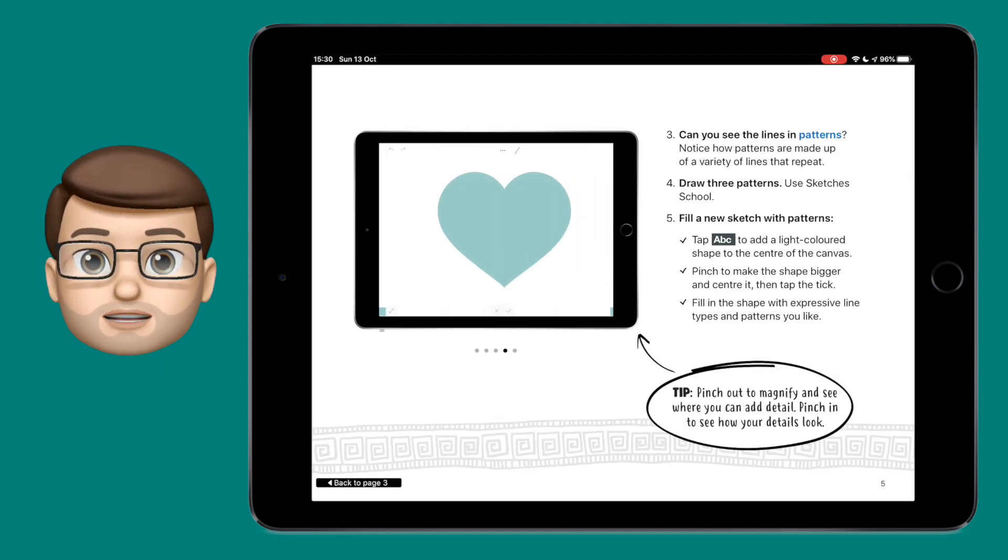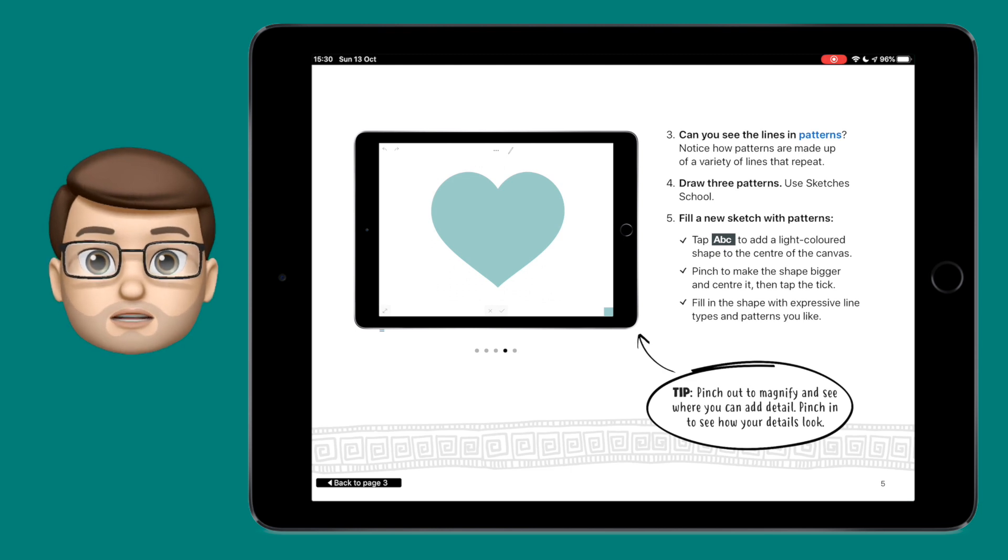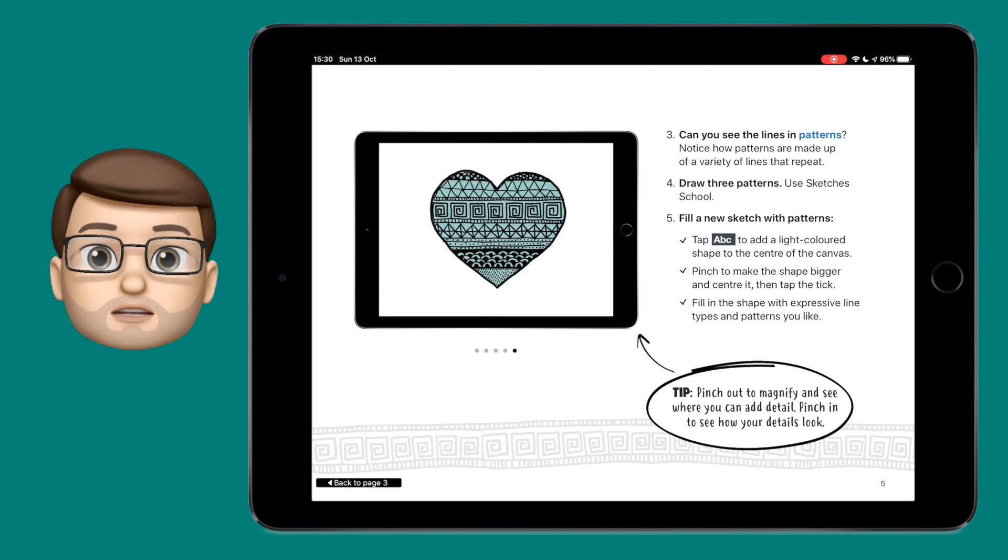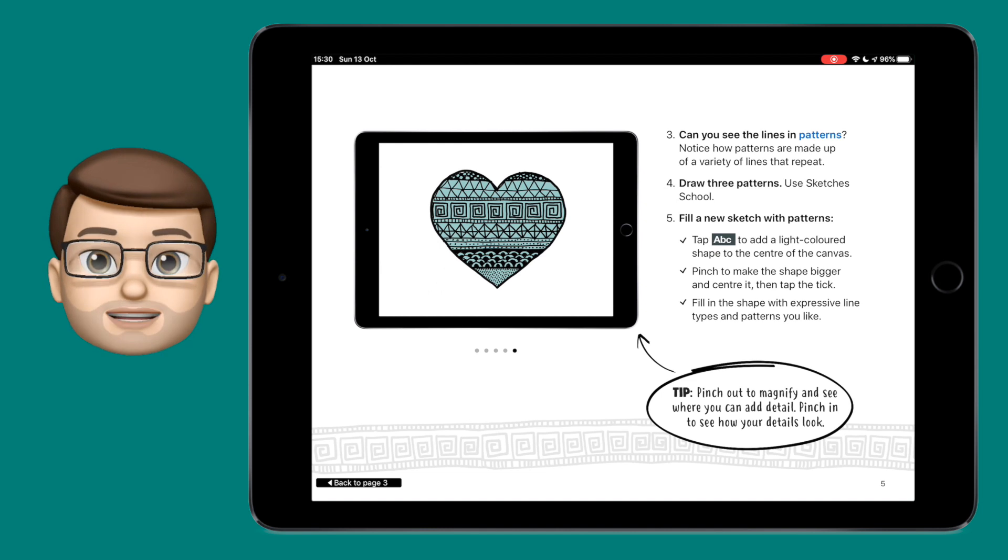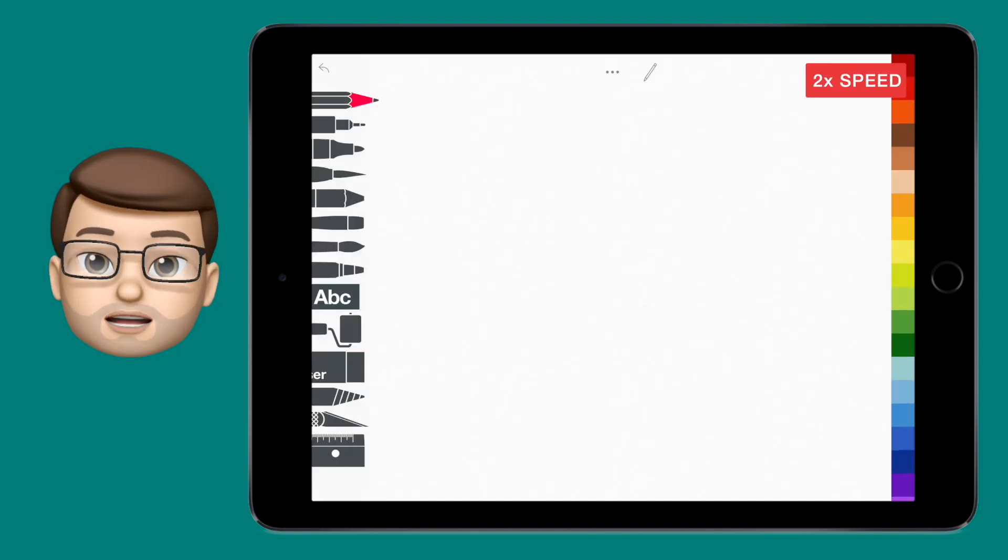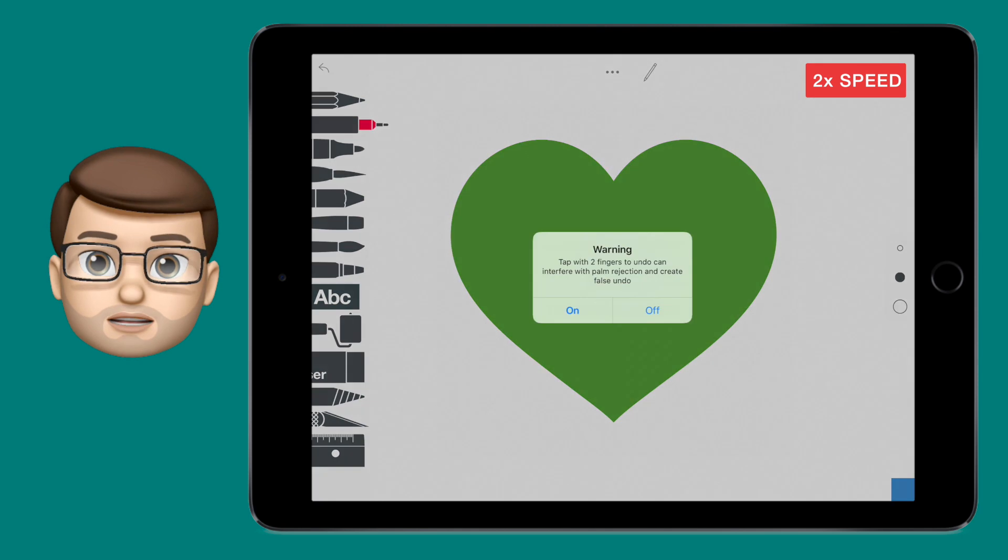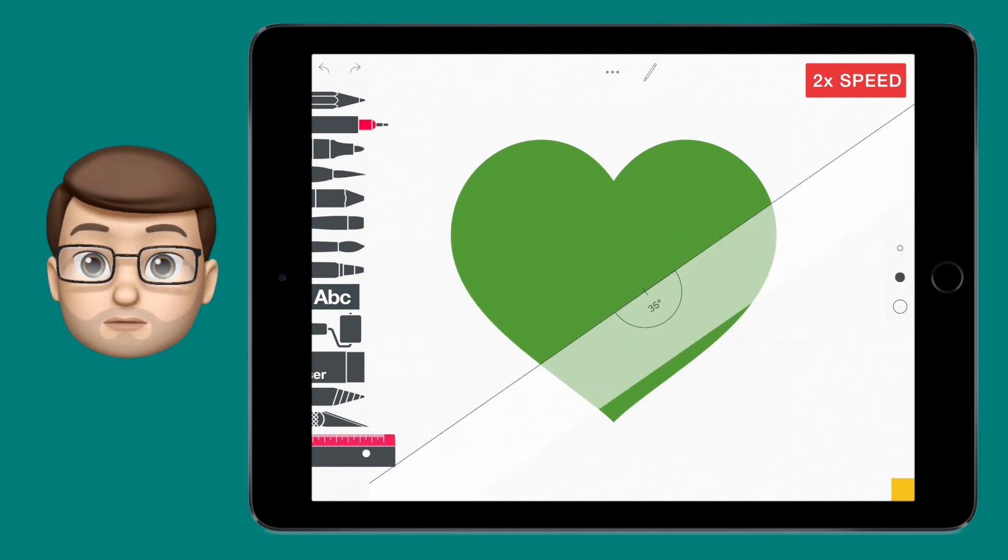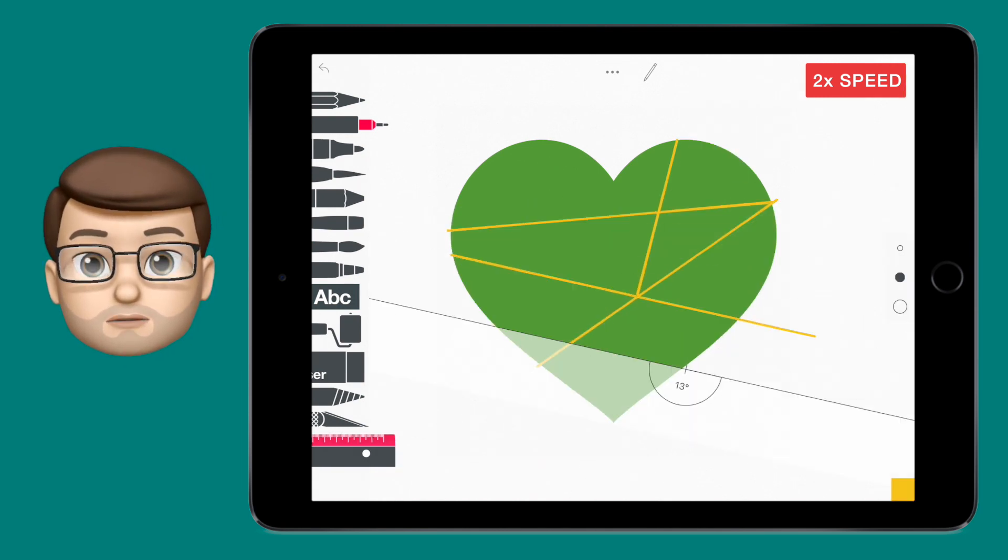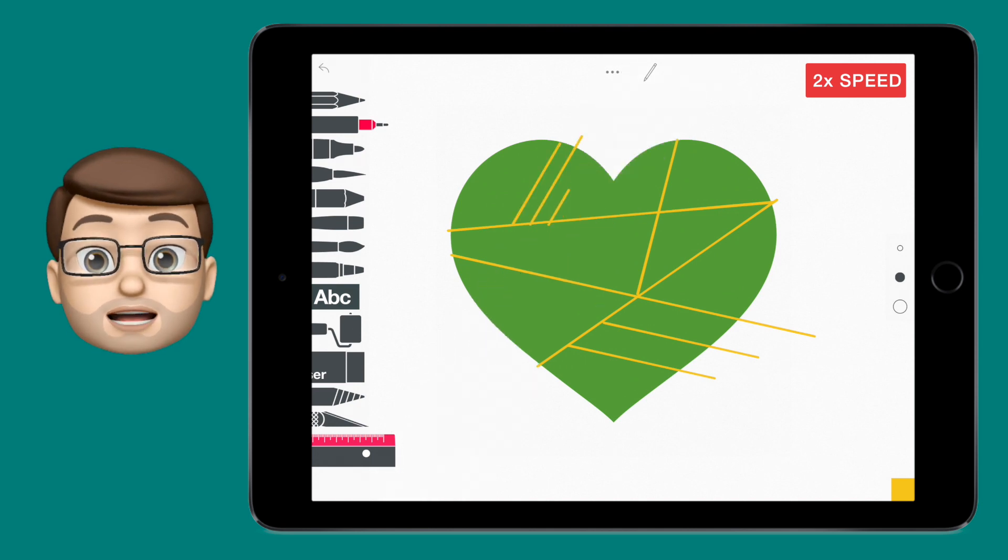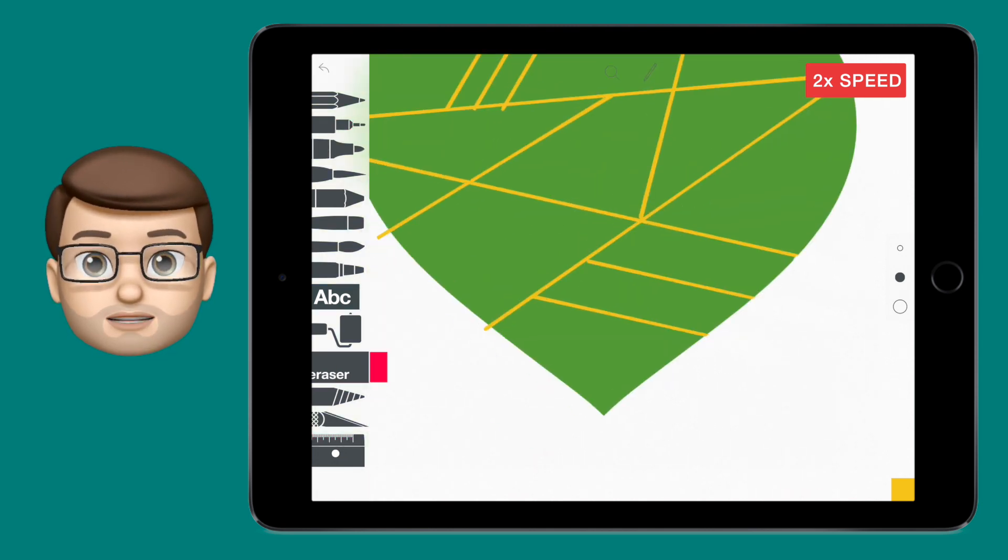I wanted to allow quite a lot of time for the main activity in this section because I felt it was really important to give the children enough time to really experiment with their shape. Again we followed the Everyone Can Create guide and put down a shape on our page. I let them choose what color they'd like it to be, and then we used solely the pen tool to fill in that shape with patterns.